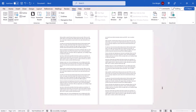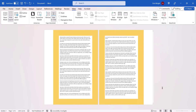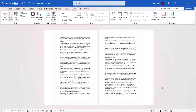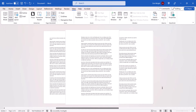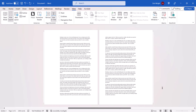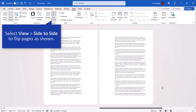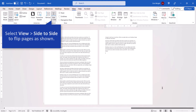Note that gutter margins don't affect existing page margins. However, gutters do reduce the available space on the page, thereby forcing content downward onto additional pages. As such, you might increase your page count when adding gutters.